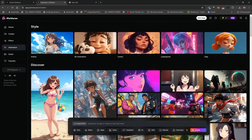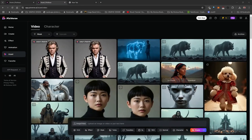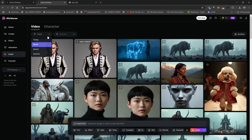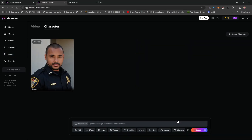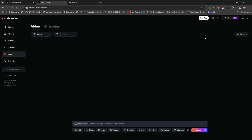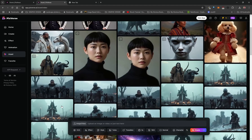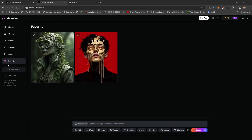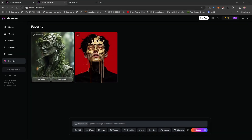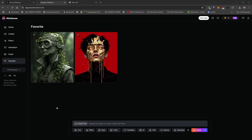By clicking on Asset you get a great overview of everything you've generated on PixVerse. You can filter by the week or month, and see all the characters you've created using the Character feature. It's a quick and easy way to look at all your results. By clicking on Favorite, you can view everything you've liked within the Favorites tab.